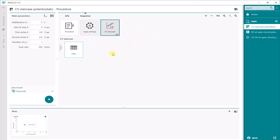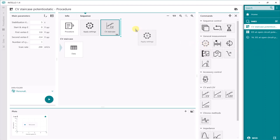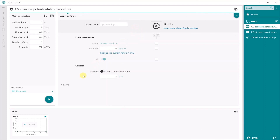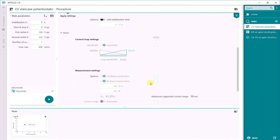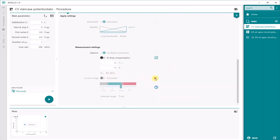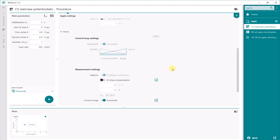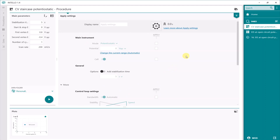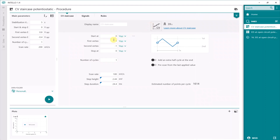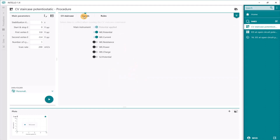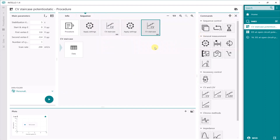We can do that again with another Apply Settings command, putting in another CV staircase command as well. In this second one, we do not apply IR drop compensation — we switch it off — and then we can enable automatic current ranging. So the next CV is just to compare results with each other, using the same parameters: 0.8 to minus 0.4 volts and the same scan rate. These are the settings of two measurements one after each other — one with IR compensation and the other without IR compensation.